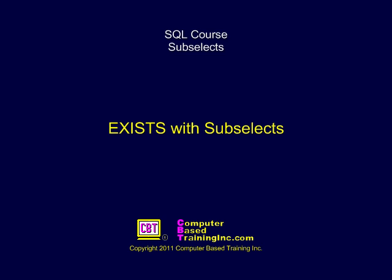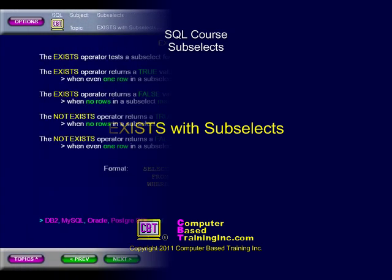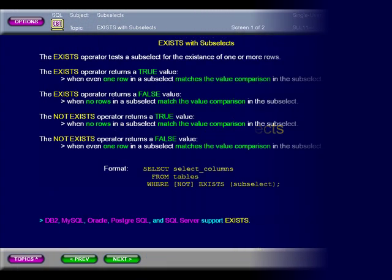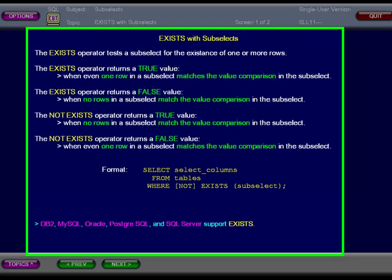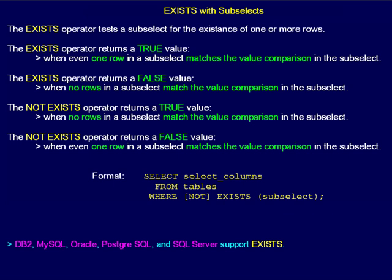EXISTS with Subselects. The EXISTS operator tests a subselect for the existence of one or more rows. The EXISTS operator returns a TRUE value when even one row in a subselect matches the value comparison in the subselect.